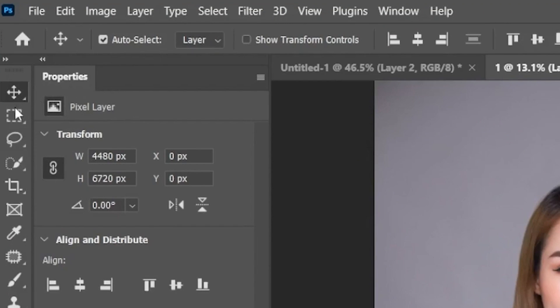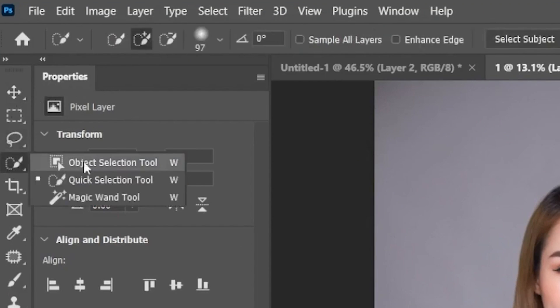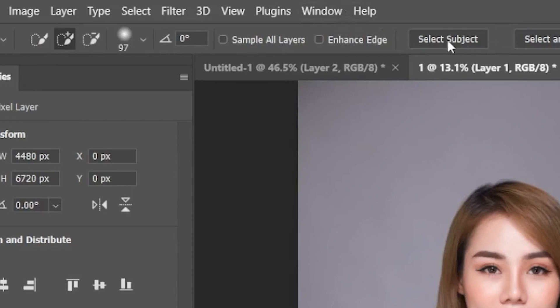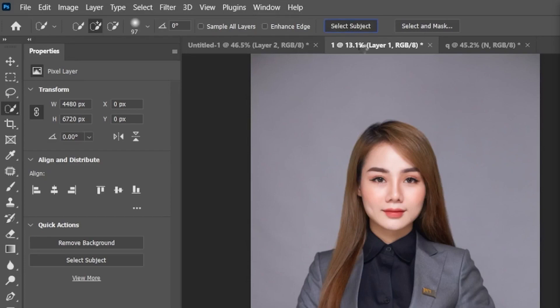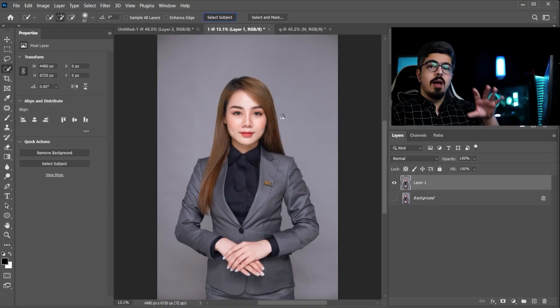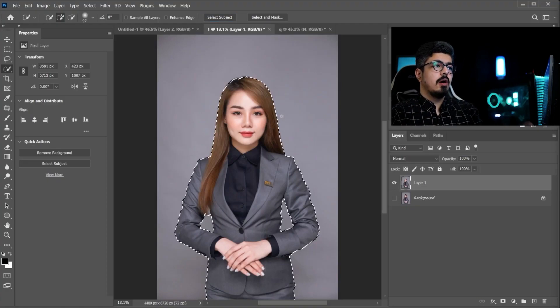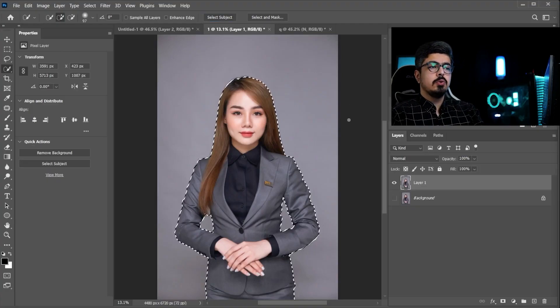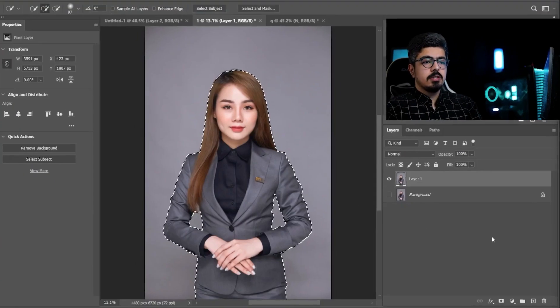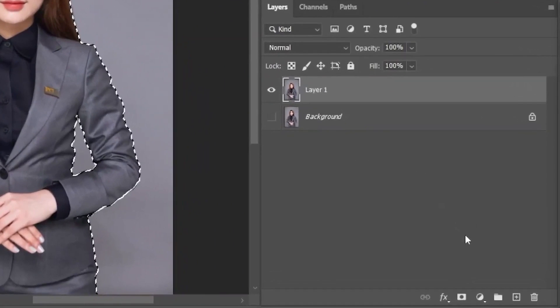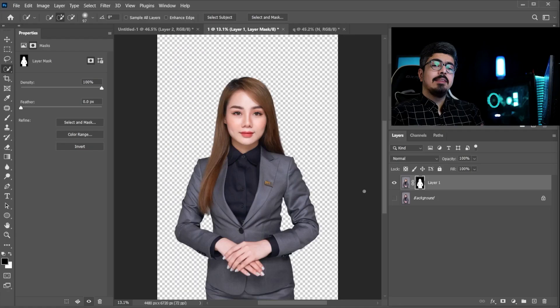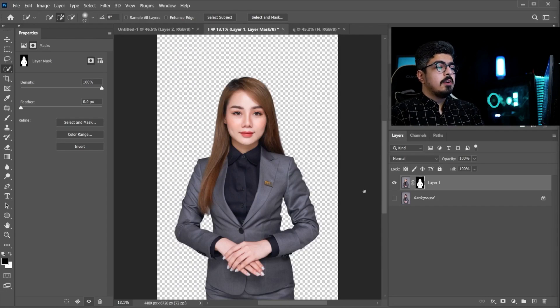Just go to the toolbar, and choose quick selection tool. And from the option bar, you have this button, which is select subject. Okay? Now, we have a selection of our subject, and all you need to do, just go to the layers panel, and choose add layer mask, and they are the same result.